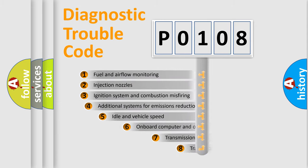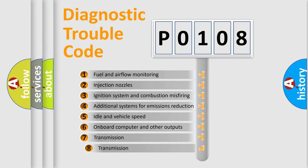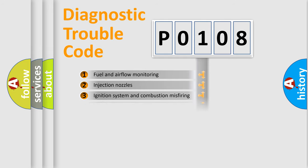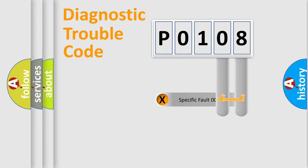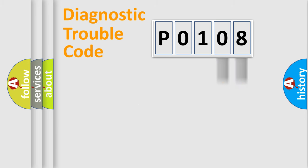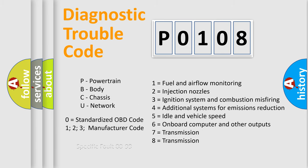The third character specifies a subset of errors. The distribution shown is valid only for the standardized DTC code. Only the last two characters define the specific fault of the group. Let's not forget that such a division is valid only if the second character code is expressed by the number zero.